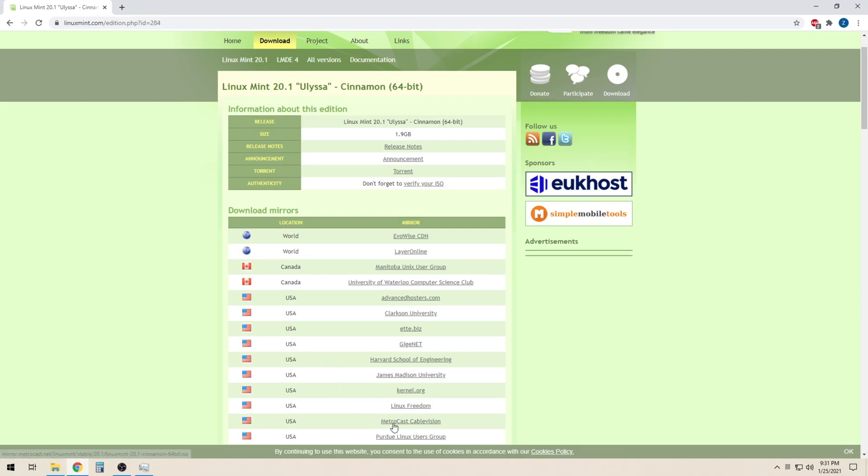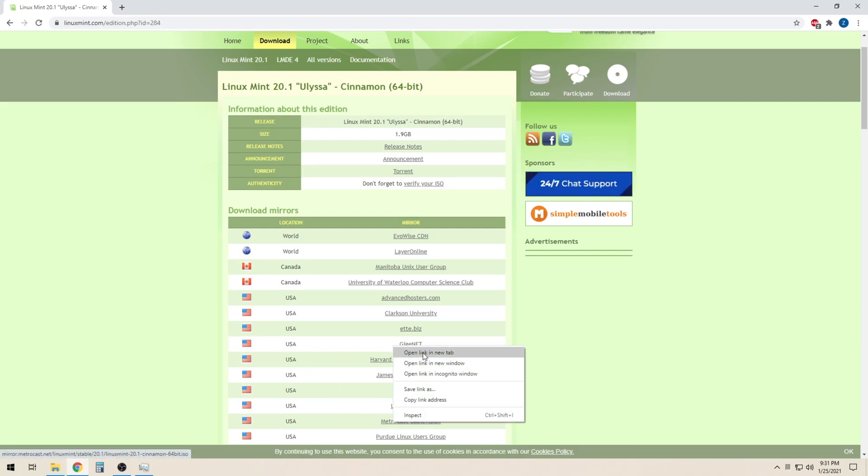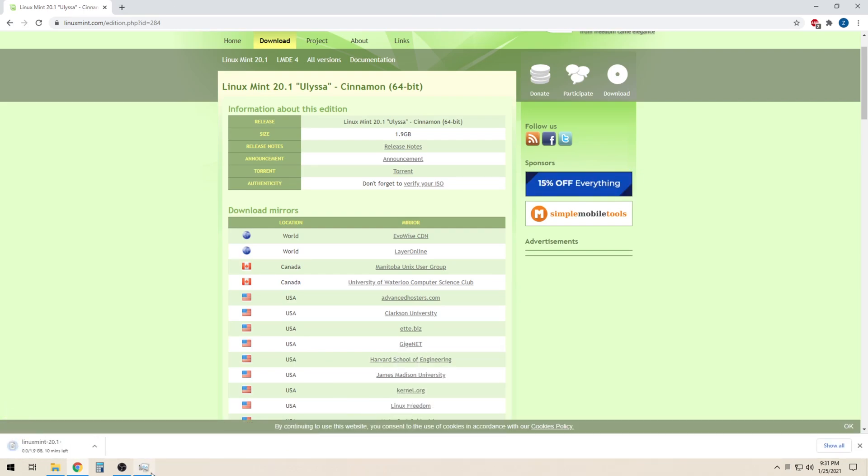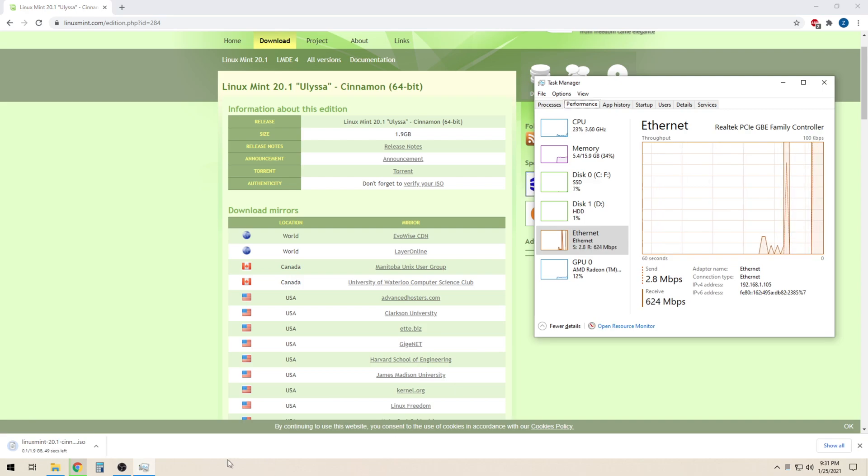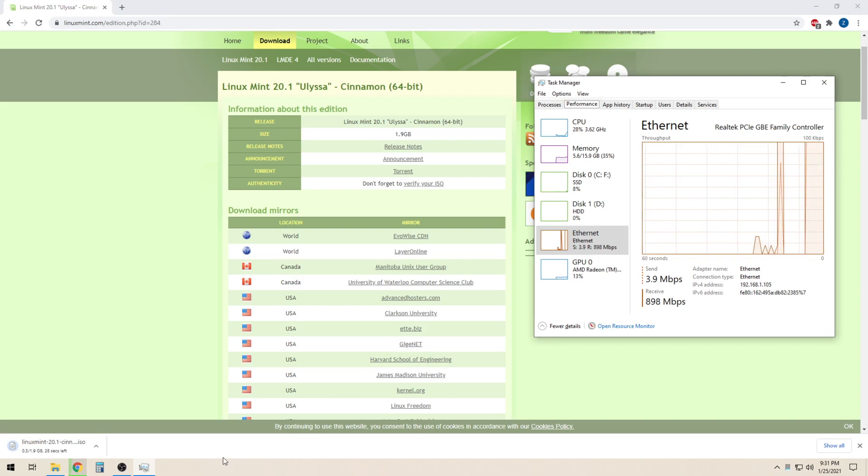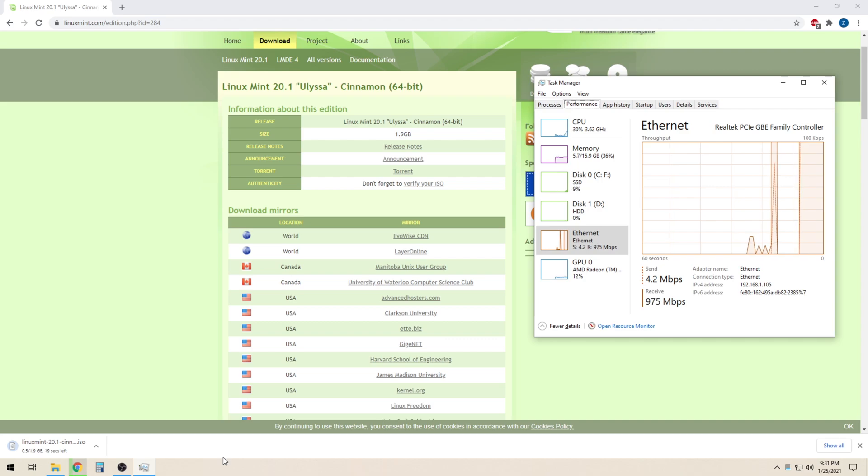Once the file is downloading, you will want to open up Windows Task Manager. From here, click on the Performance tab. Now you will want to monitor your connection speed.